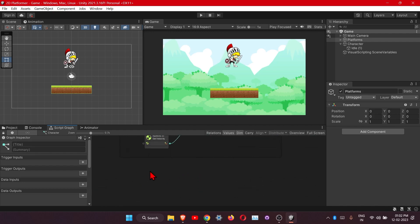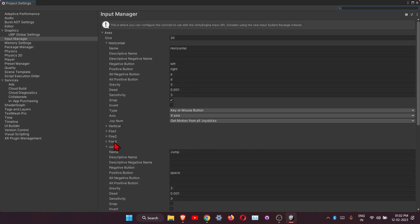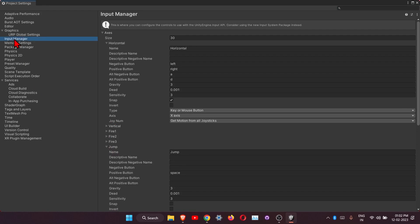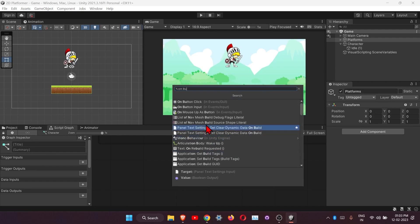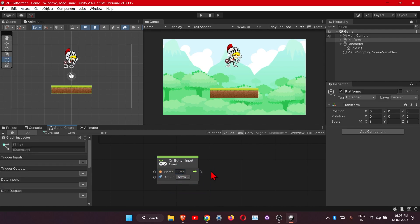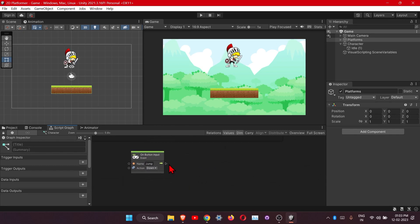To start with the jump animation, we need the axis first. Go to Edit > Project Settings, and under Input Manager and Axis you will find the Jump axis. Just change the gravity and sensitivity to three. Then let's add the node for it - it's an On Button Input node - and write down the axis name which is 'jump'.